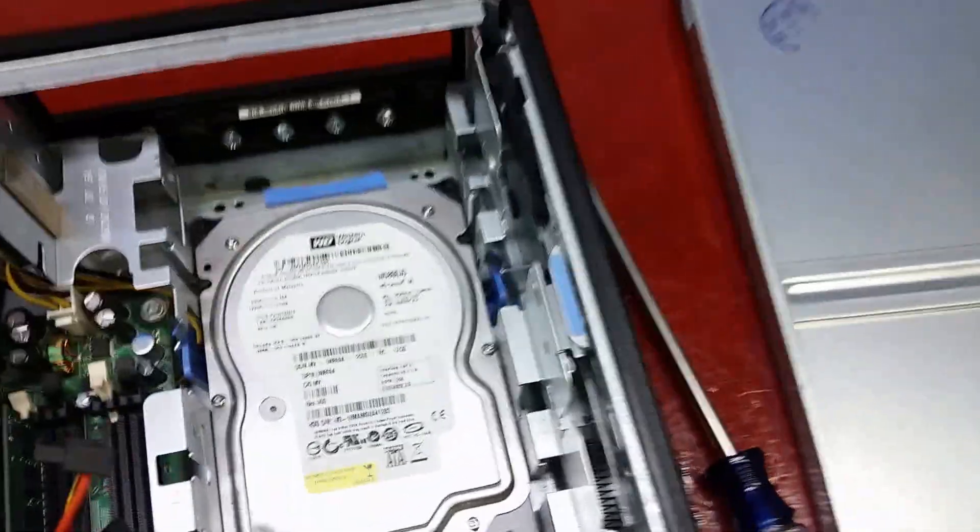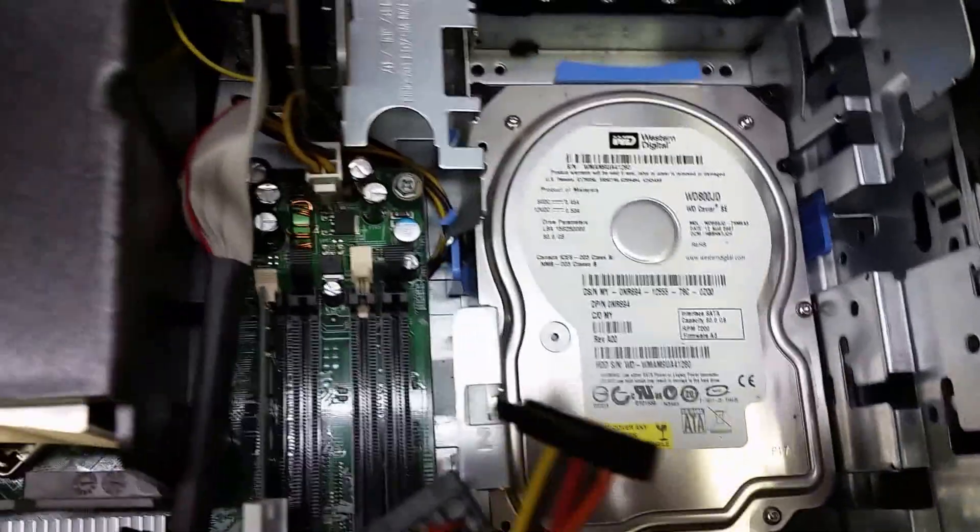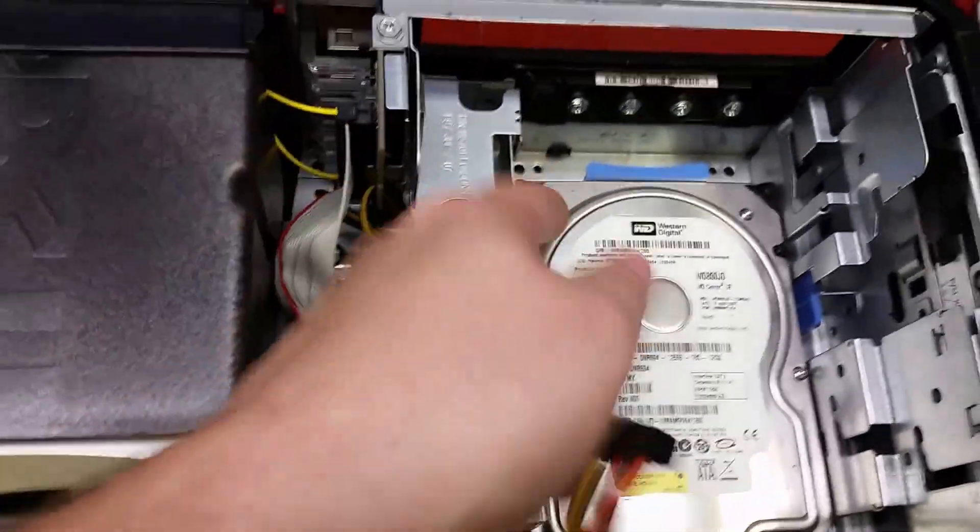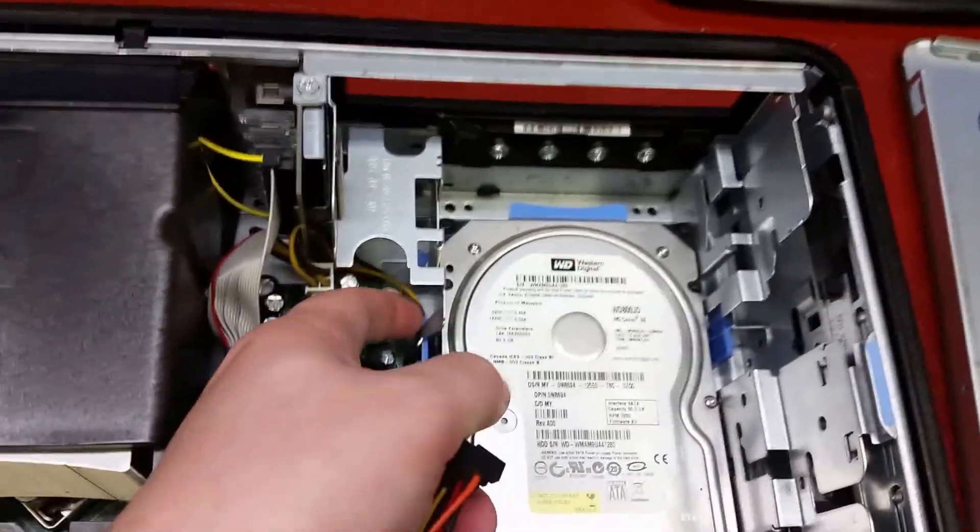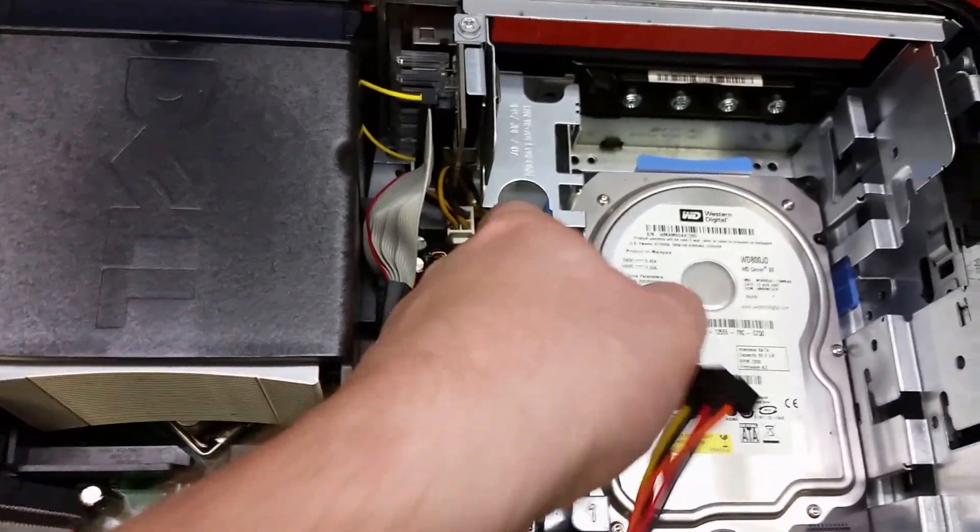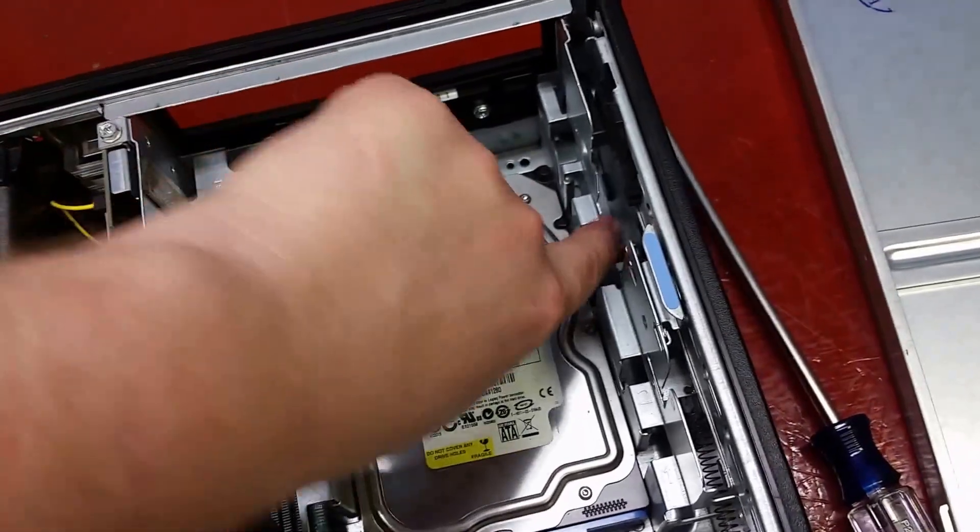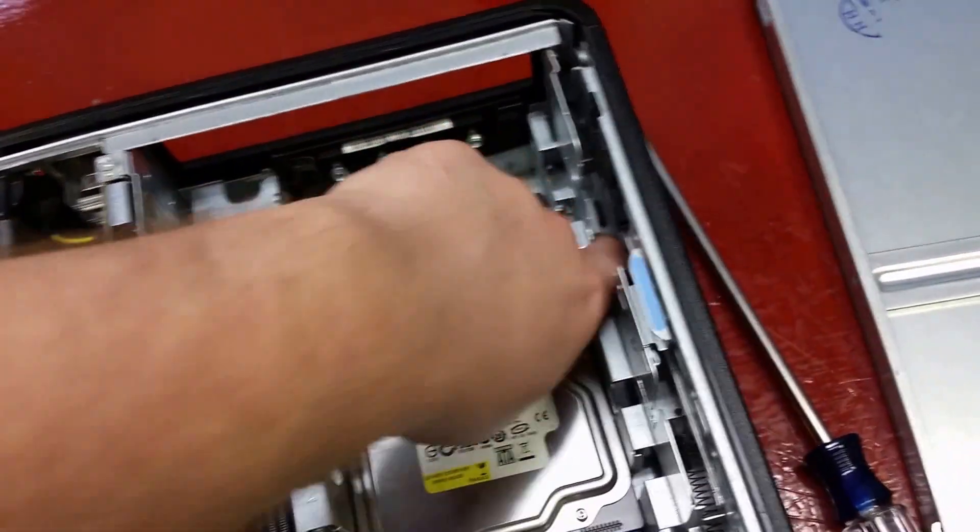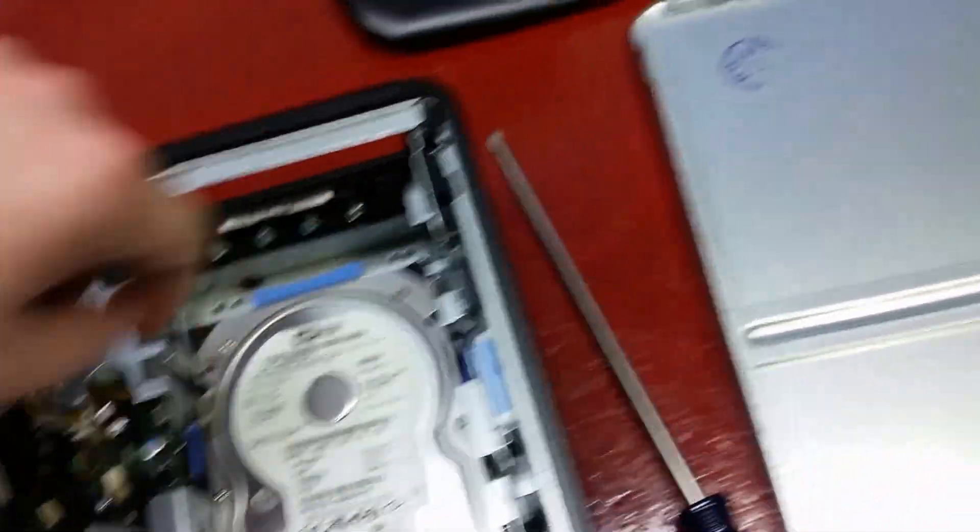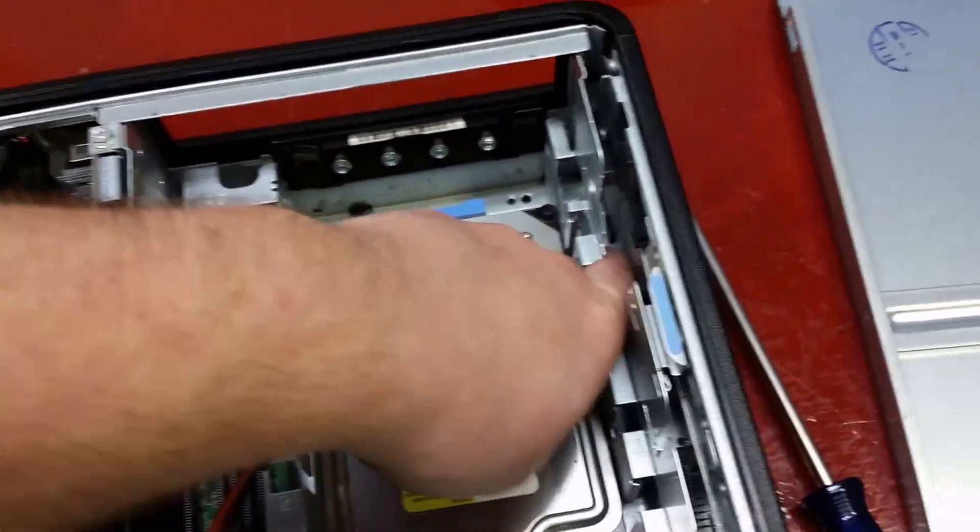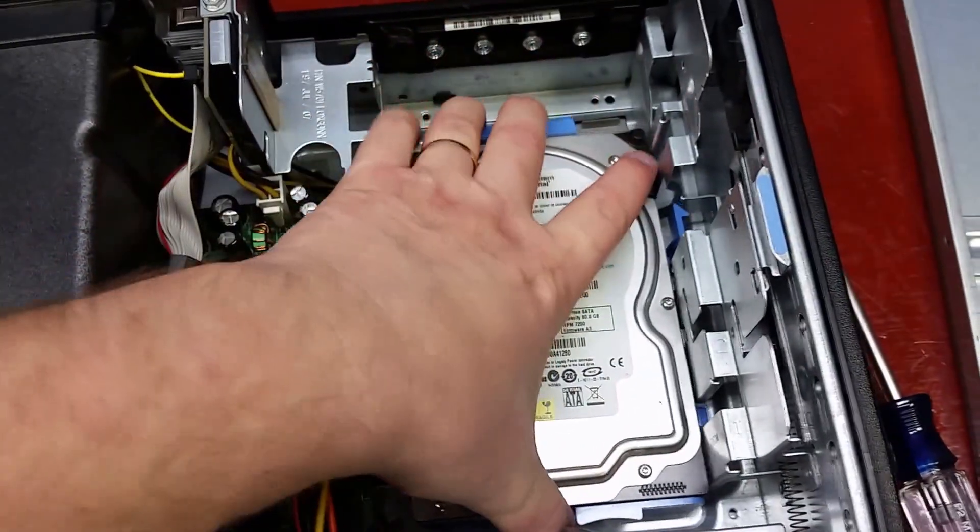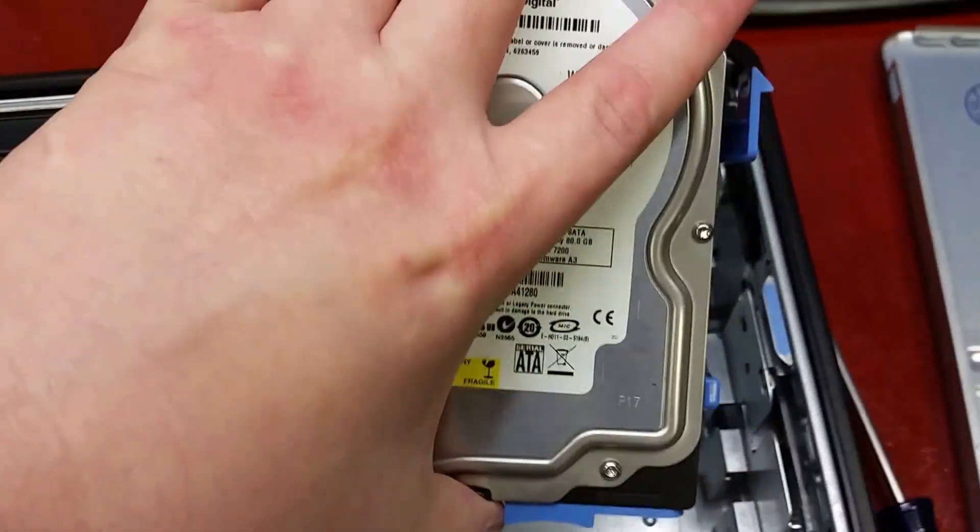And then from there you'll have access to the hard drive. Just push this little blue tab in over here, push the other one in over here, slide the drive back, and lift up.